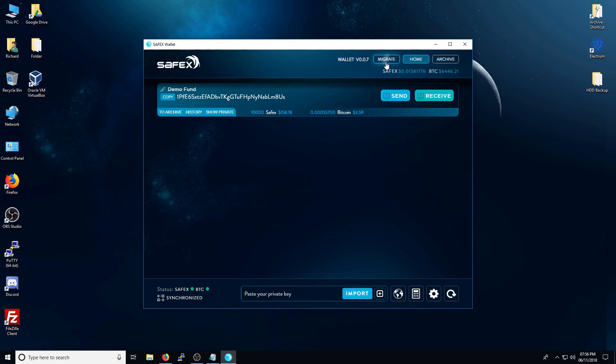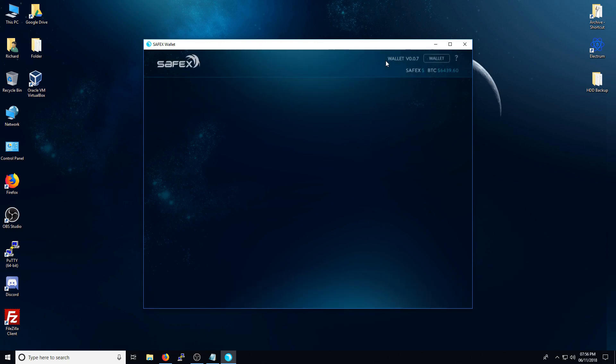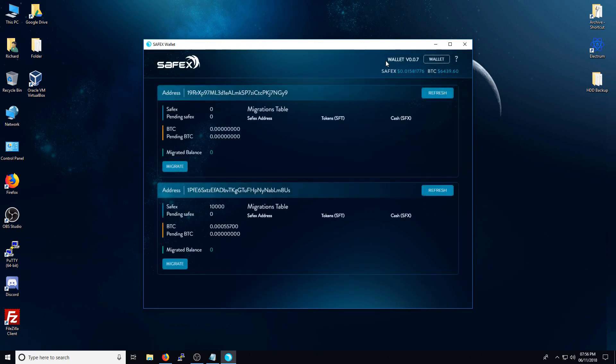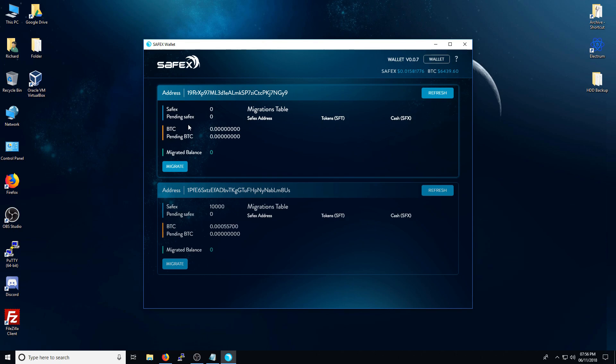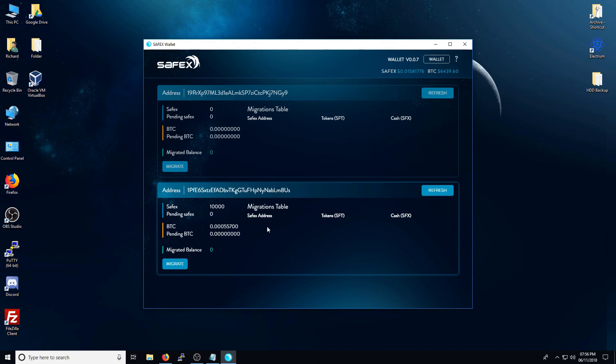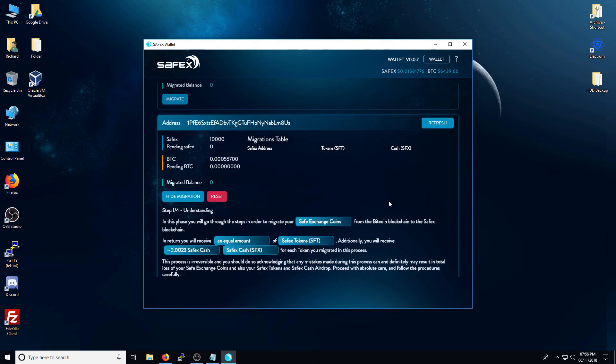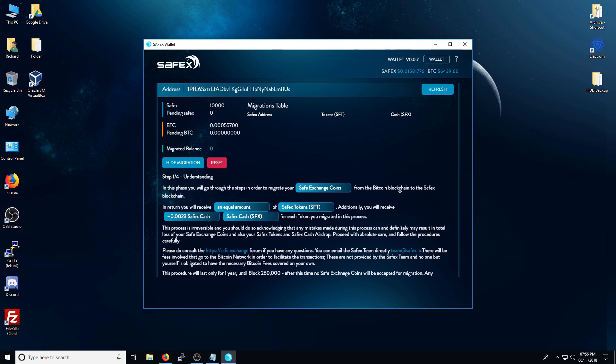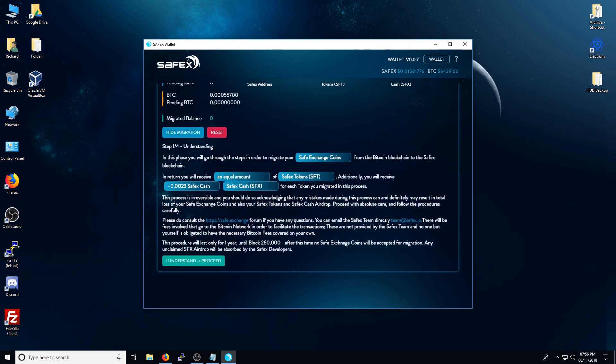So what you need to do next is press the Migrate button and it will give you a dialog. As you can see here, I've already got an empty Safex address, so I'm going to ignore this one. And I'm going to focus on this one here with the 10,000 Safex coins available on here. You'll also see my Bitcoin balance as well. First, you press the Migrate button. I'm just going to scroll down here. It's incredibly important that you read this text here. I'll read it out.